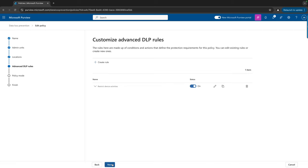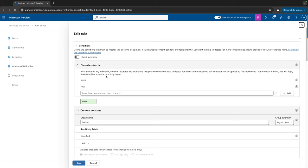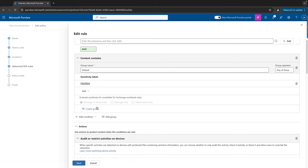If I now go to the Advanced DLP Rules, this is where I can set up my rules. I have one rule here called 'Restrict Device Activities,' which shows exactly what this policy is doing. I've given it a name, left the description empty, and here we have the conditions — these are the conditions under which the rule will get executed. It will be executed on files with certain extensions: in my case .docx and .xlsx, and the file needs to have the 'Classified' sensitivity label applied.